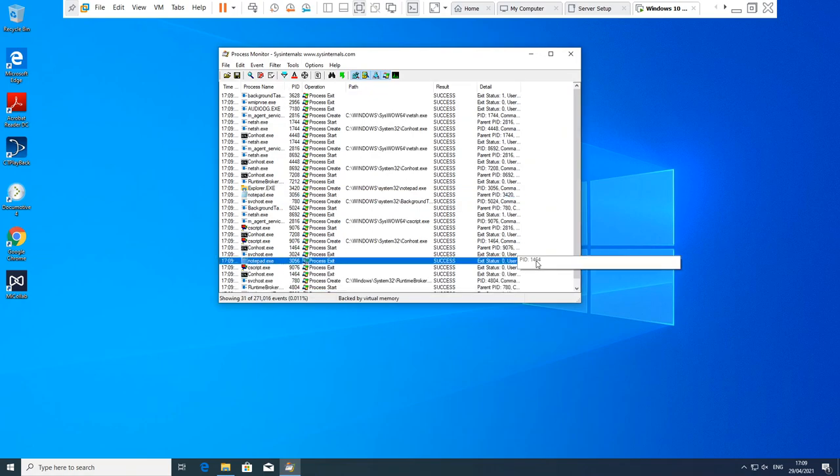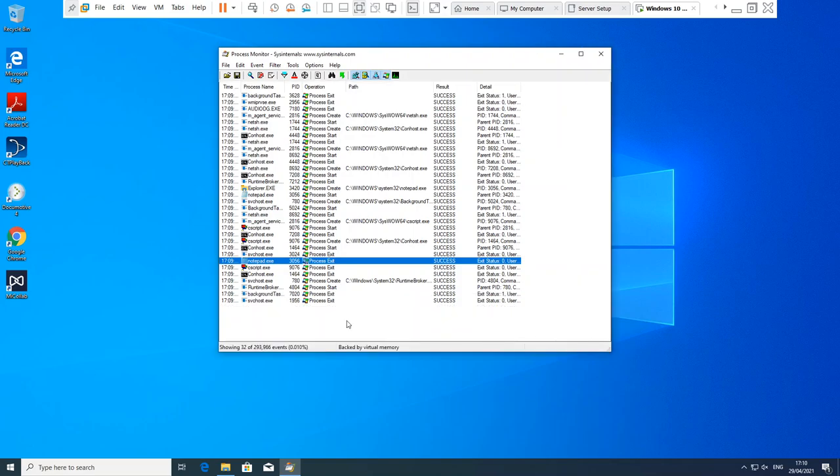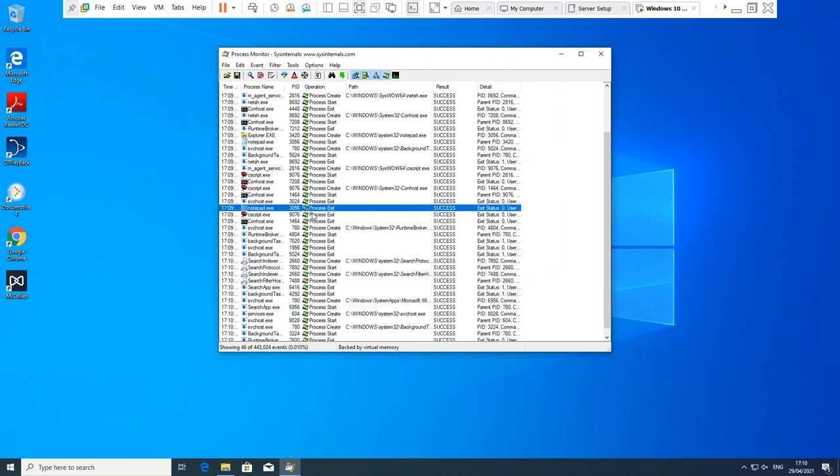I could see this useful for looking for rogue apps that are running that you're not sure about. This would be quite a useful one for that to cut down all the other noise that's in a trace.